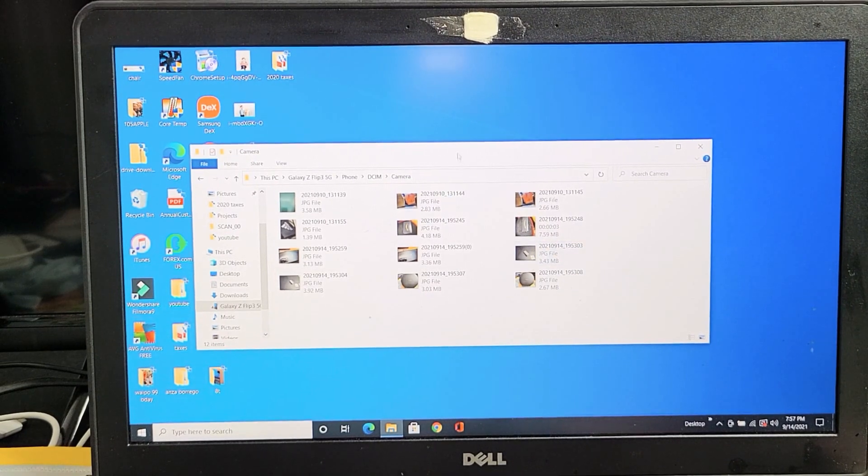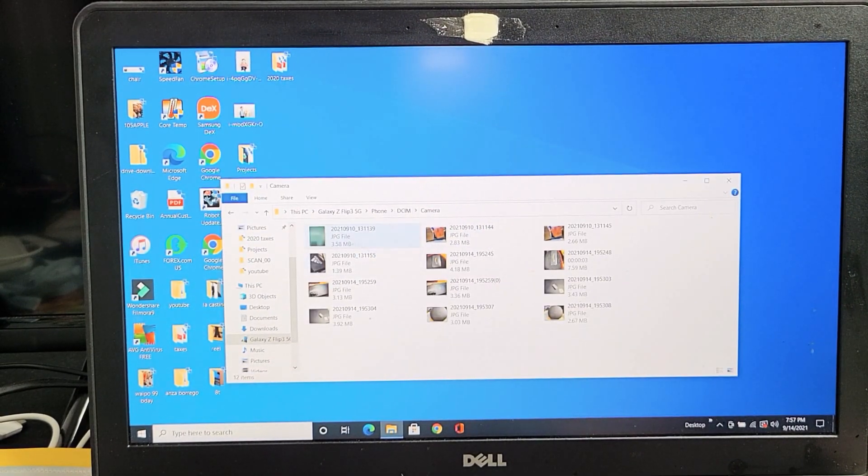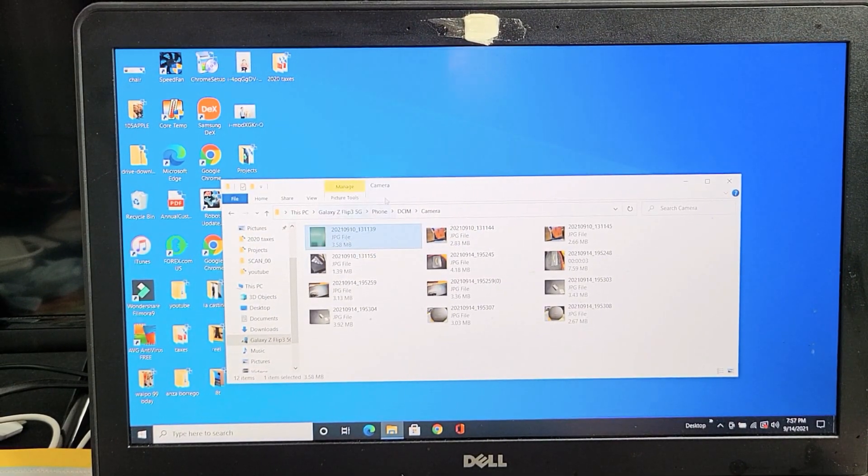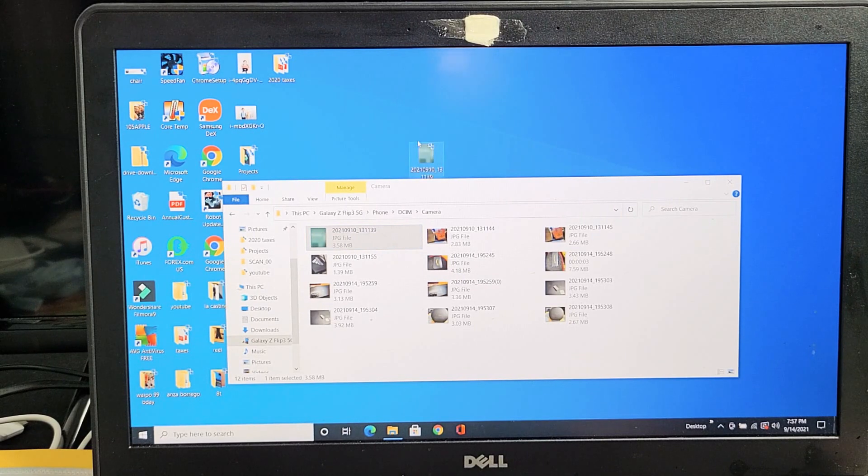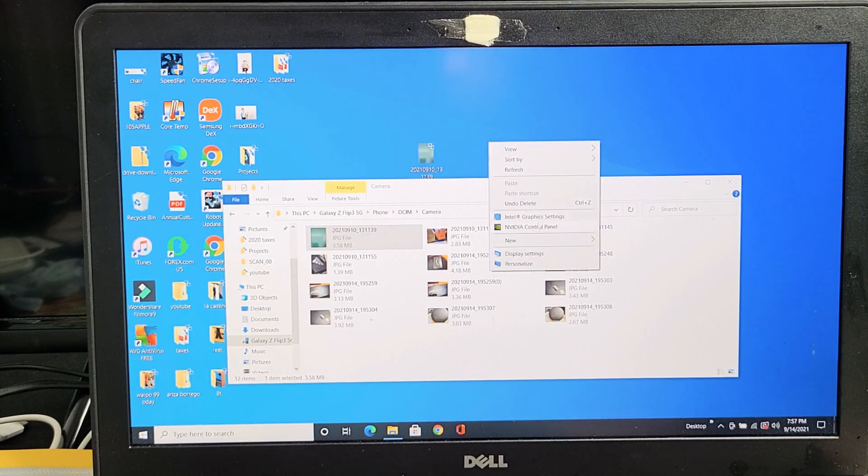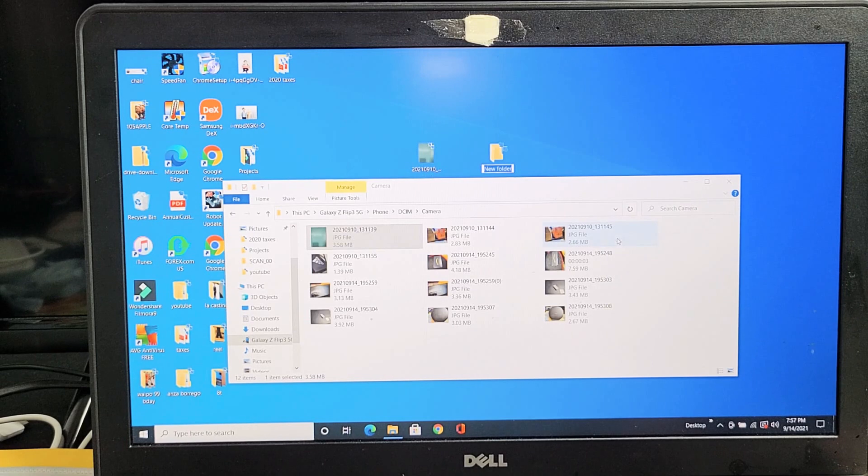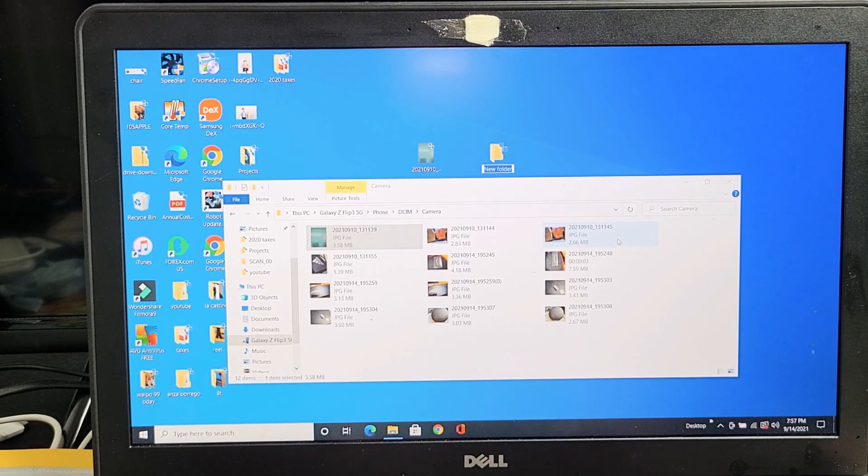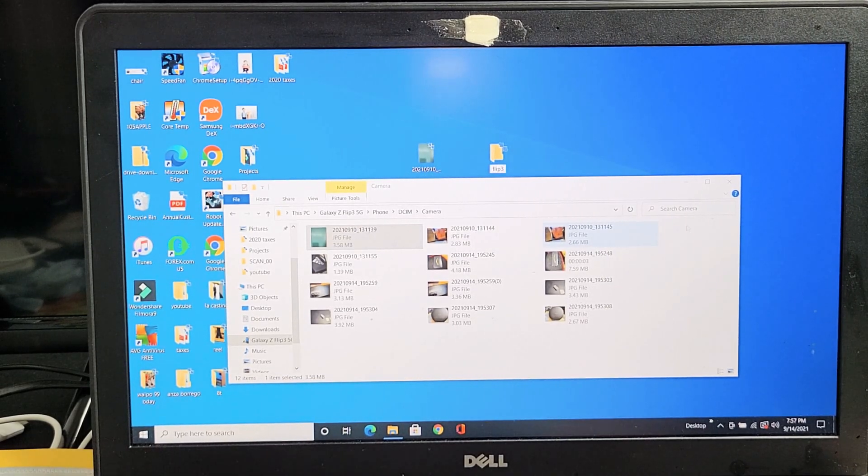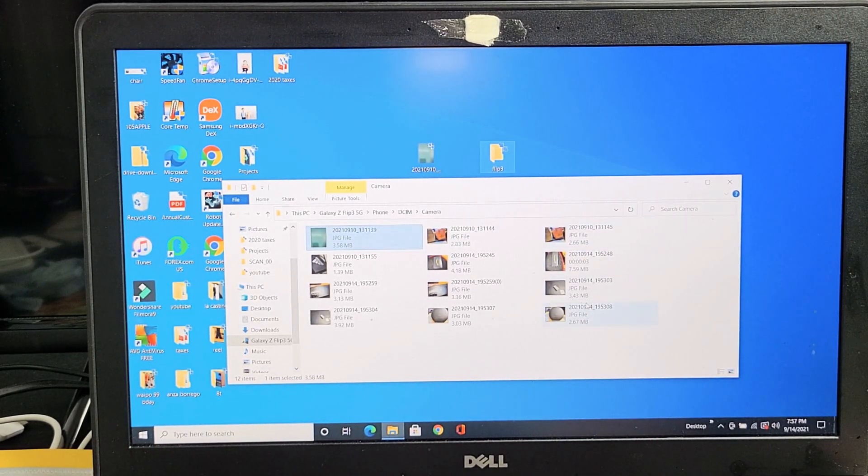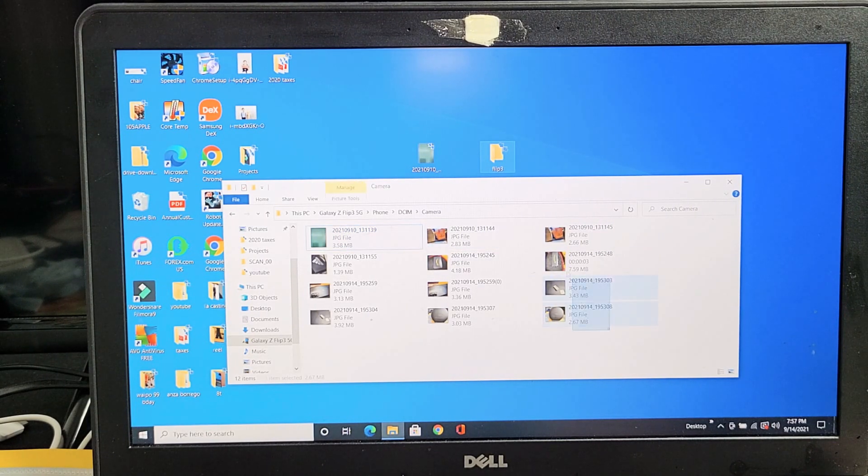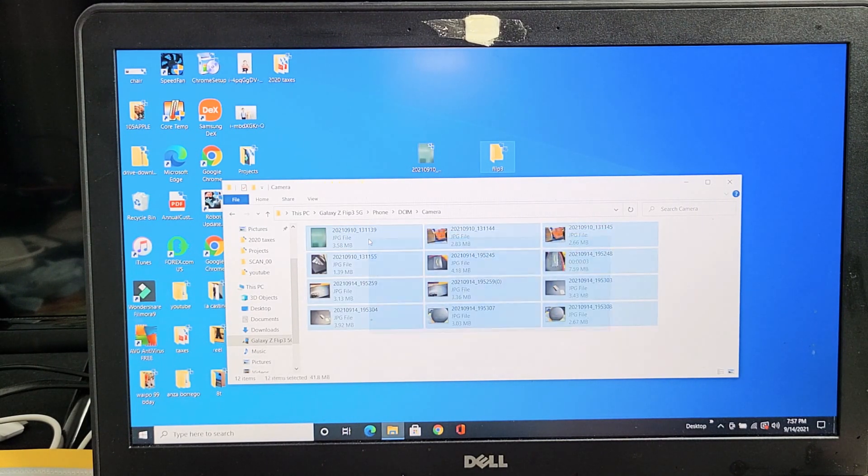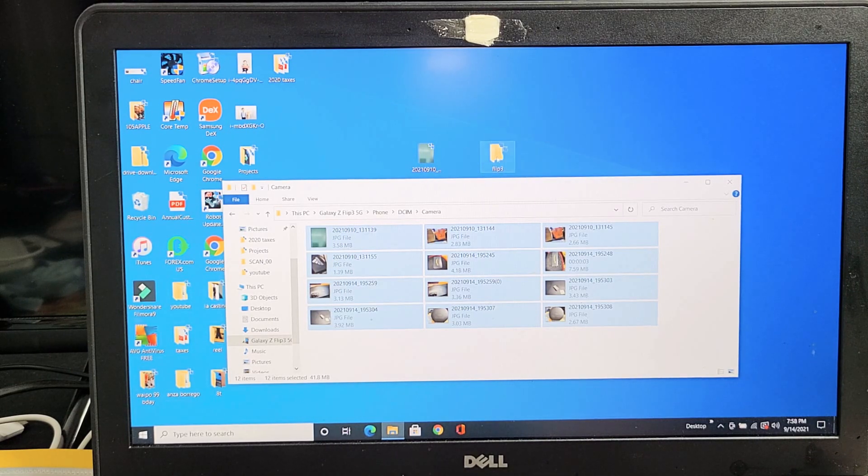From here I can drag and drop files into a folder. I can even drag and drop them right to my desktop like this, or what I typically do is right-click on my desktop, go to new, create a folder, and call it Flip 3. I can select whatever I want, or I can just do the whole thing. I'll select all of them and drag and drop them into my new folder called Flip 3.